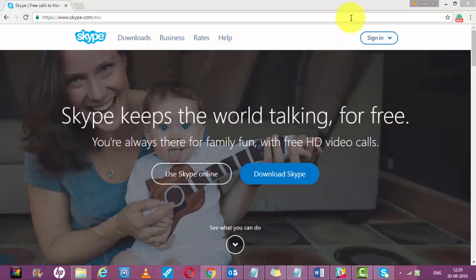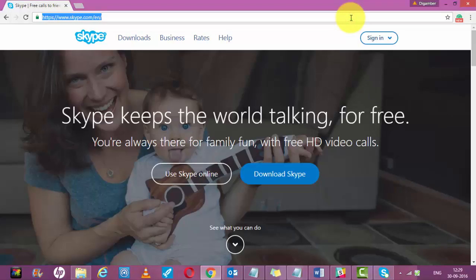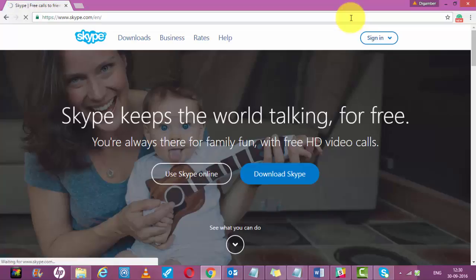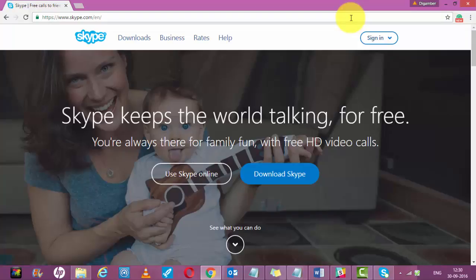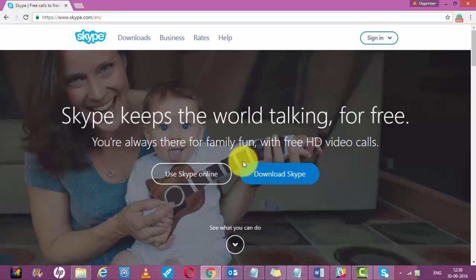To download Skype, you have to go to the website www.skype.com. Once you go to the website, you will see a screen like this. Here you will see two options: use Skype online or download Skype.